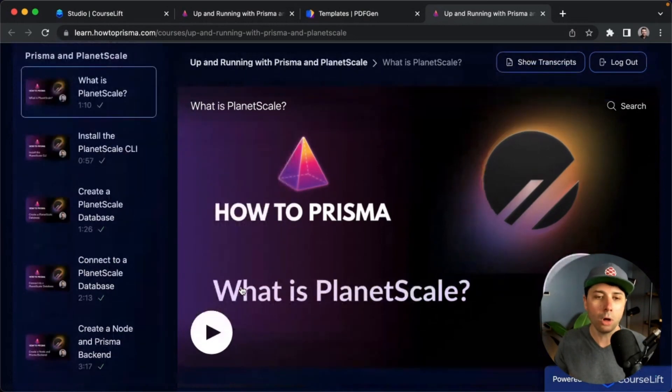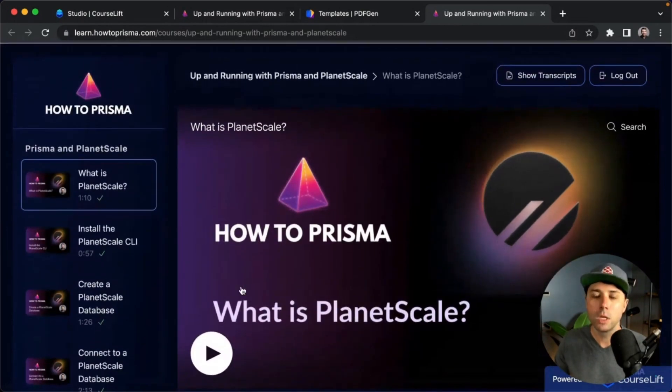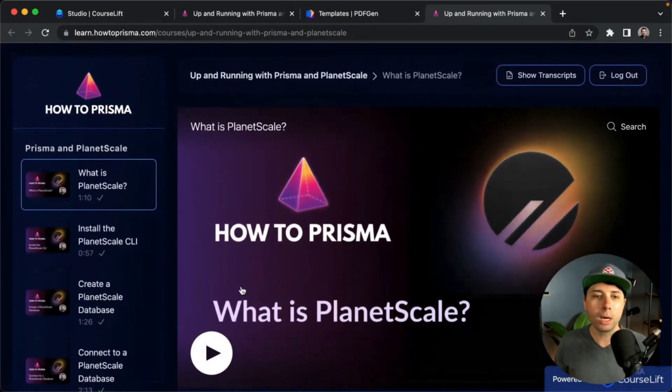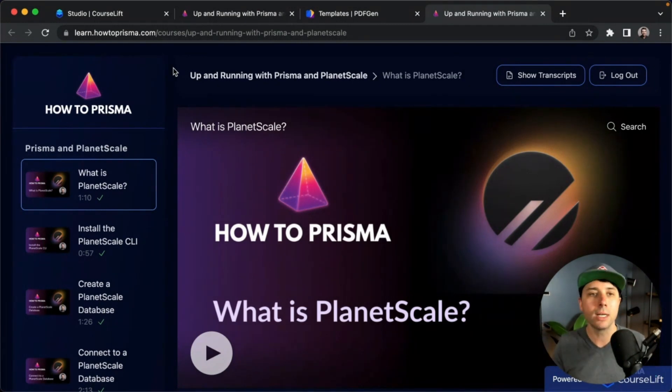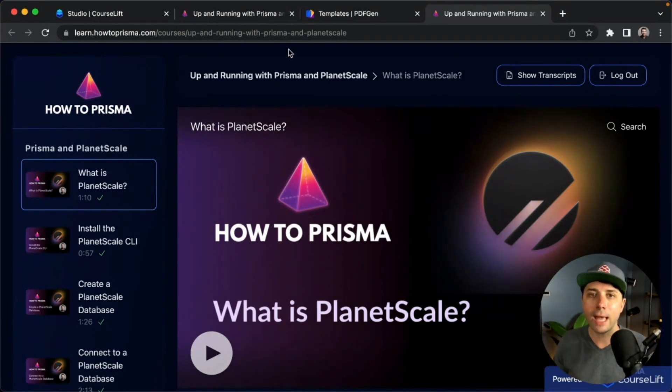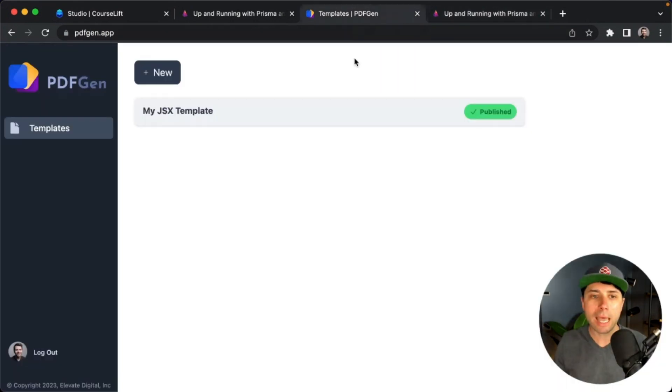So that is what I am primarily working on, is Course Lift here. Out of this came an idea for another app, also built with Redwood, and that is PDF Gen.